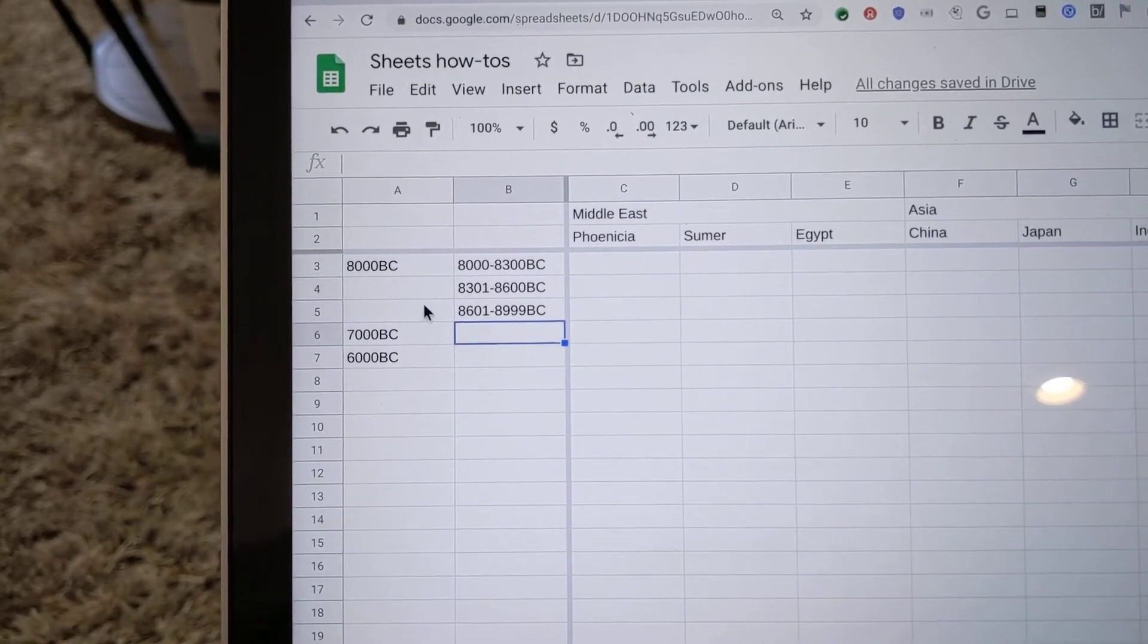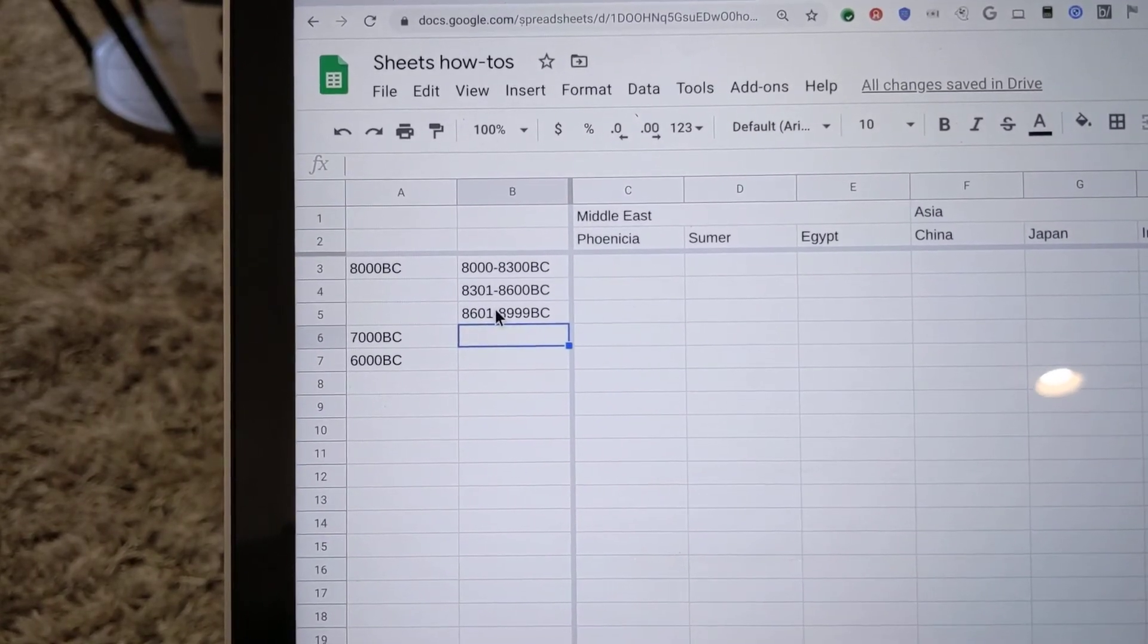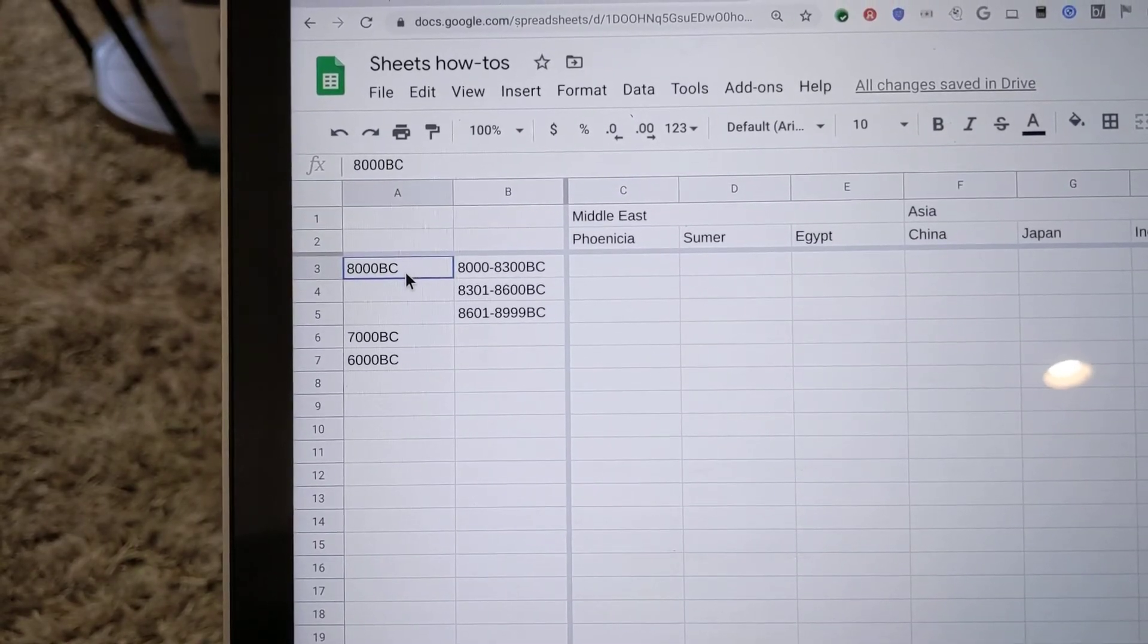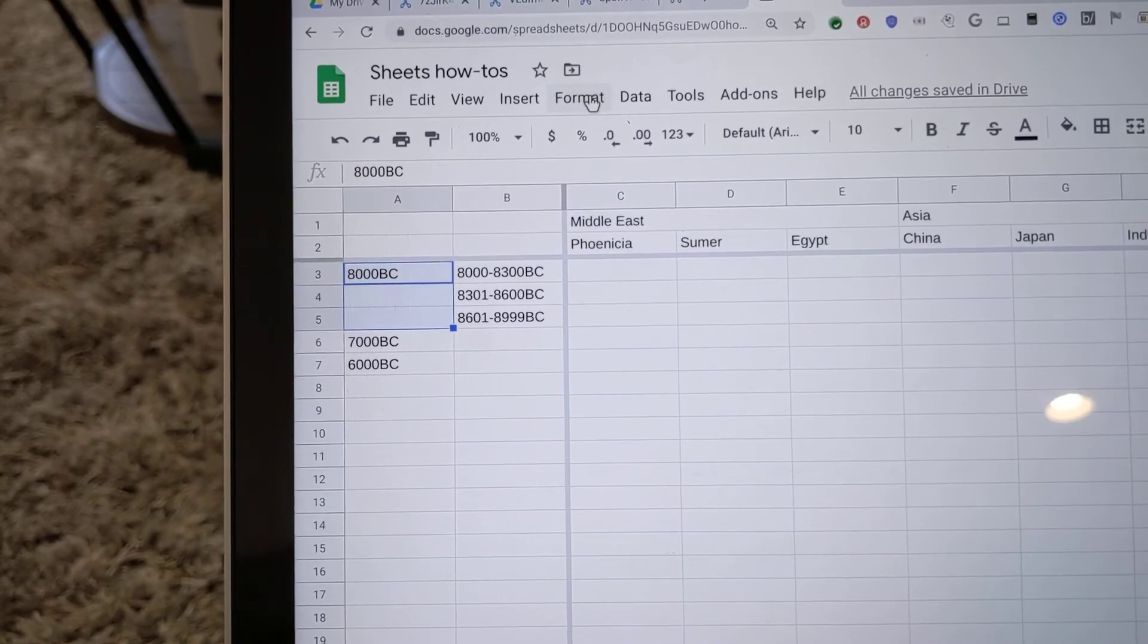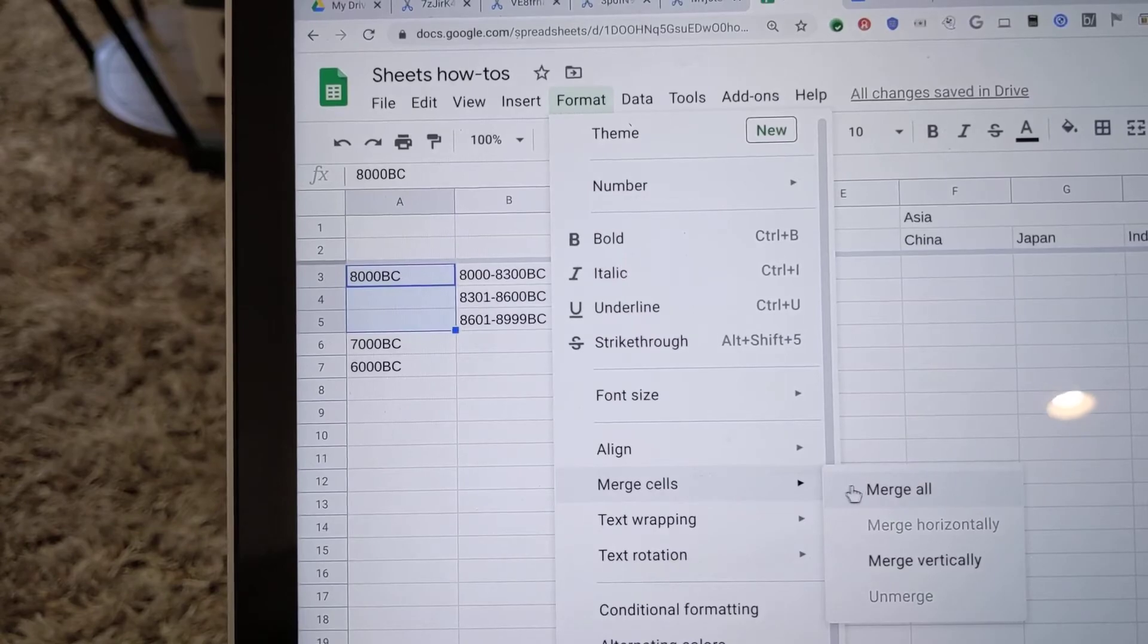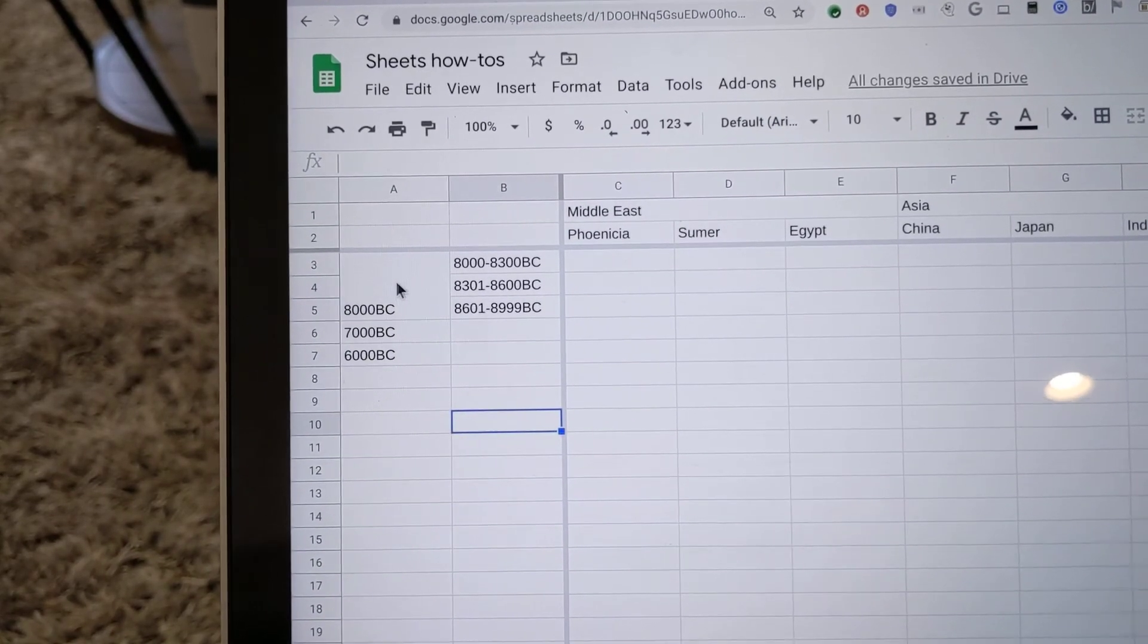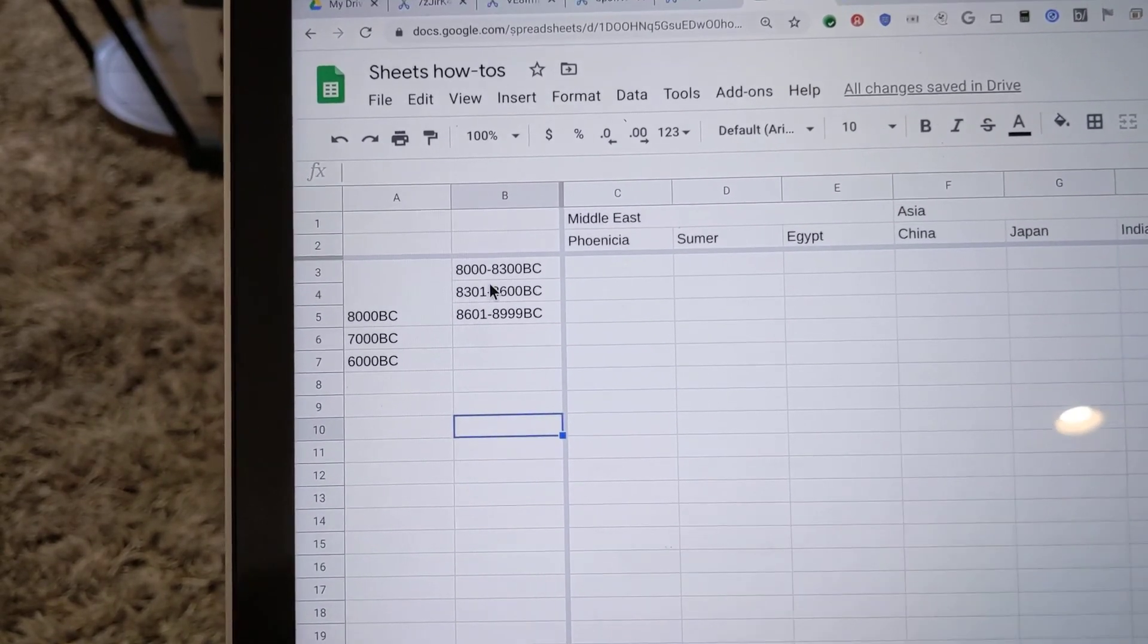And then we'd like to make it clear that this top-level row heading covers all these subheadings. So, like we did before, we're going to select this cell and the two cells below it. And we'll go to Format, Merge Cells, Merge All. And now you have a single top-level heading cell that covers multiple second-level heading cells.